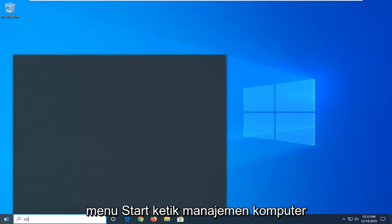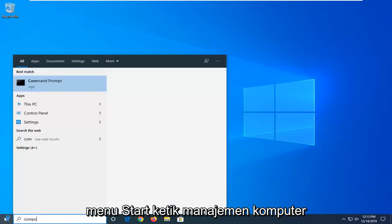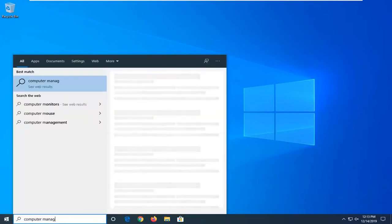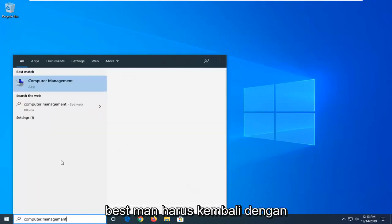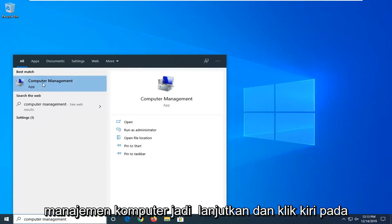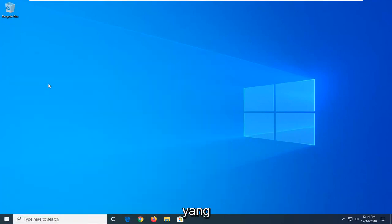Type in computer management. Best match should be computer management. Go ahead and left click on that.